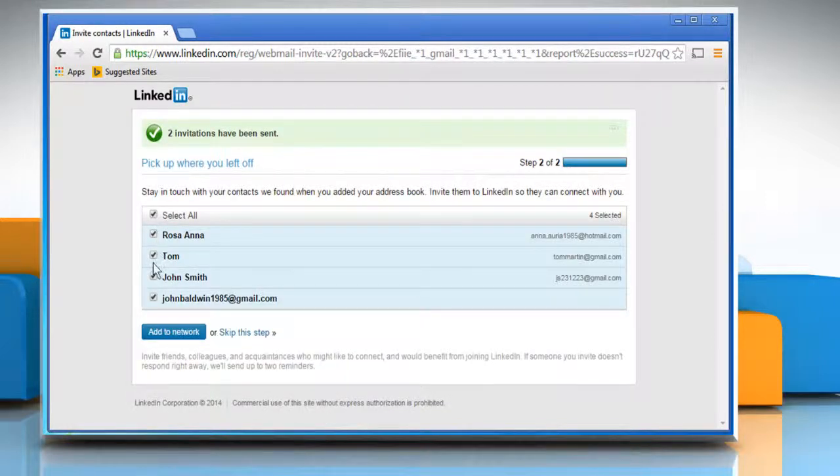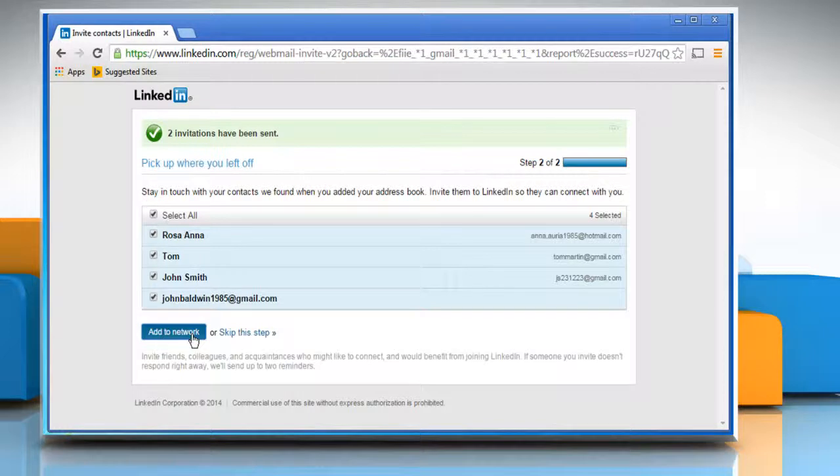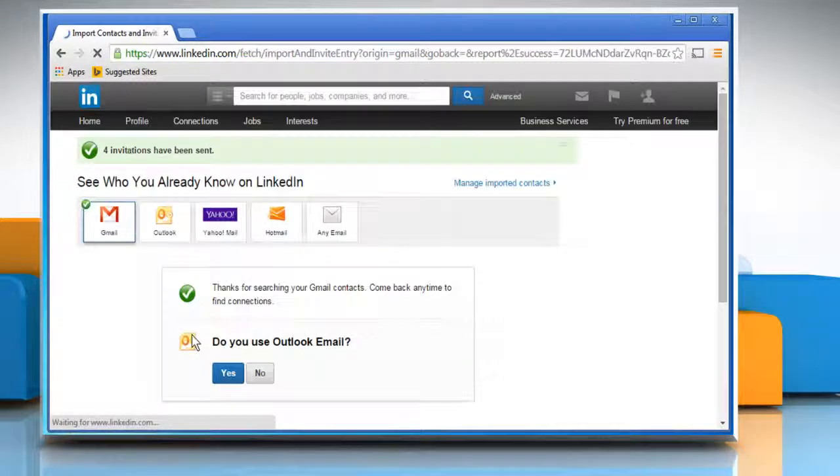In the next step, you would see the contacts that are not on LinkedIn. Click on the Add to network button to invite them to LinkedIn so that they can connect with you.